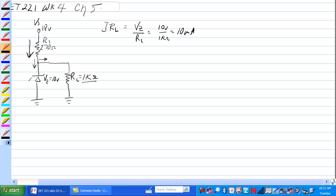Is that all the current in the circuit? Is that all the current that's going through RS? Let's figure out what IRS is. So IRS is equal to VS minus V, the voltage of the Zener.